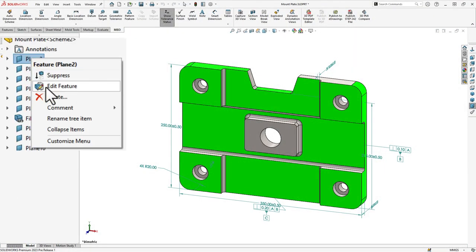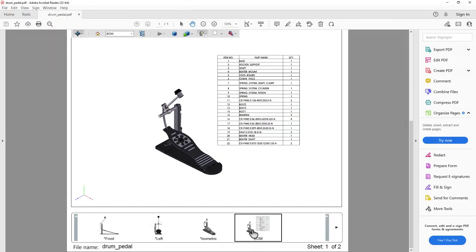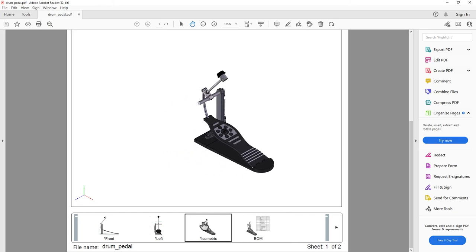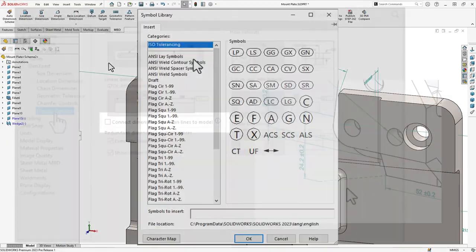I hope this part of the What's New series gives you a better understanding of the new features and functions of SOLIDWORKS 2023.